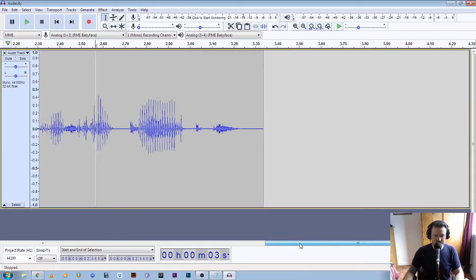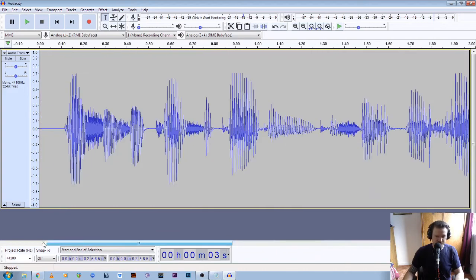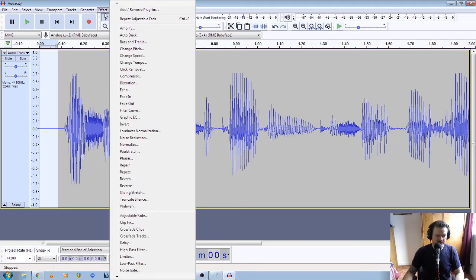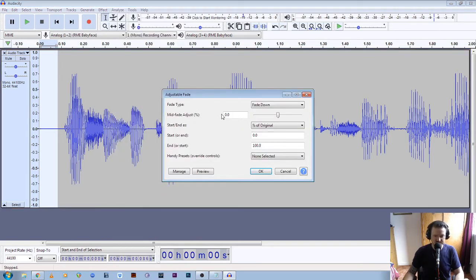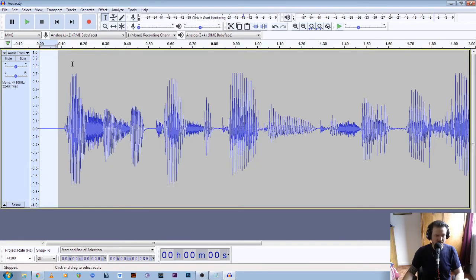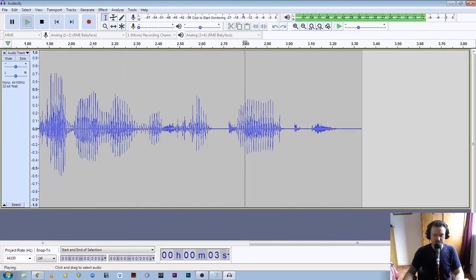We'll do the same at the start — scroll back to the start, click and drag from the start of the file, Effect, Adjustable Fades, and we're going to Fade Up at the start, click OK. Go back to zero, press play: "This is a test recording to see if my audio levels are correct."